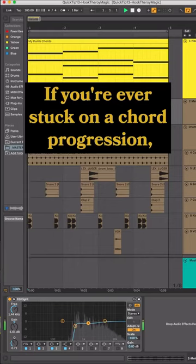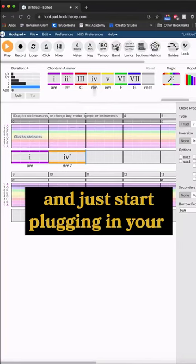Go to hookpad.hooktheory.com and just start plugging in your chord progression you're working on. Let's listen back.